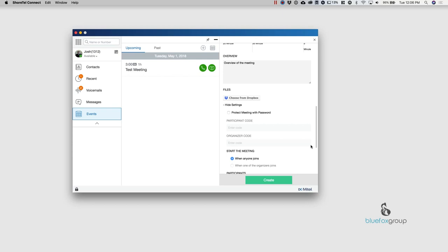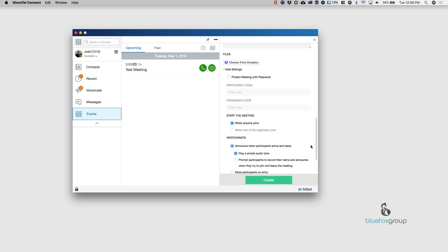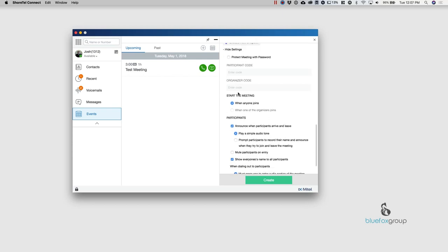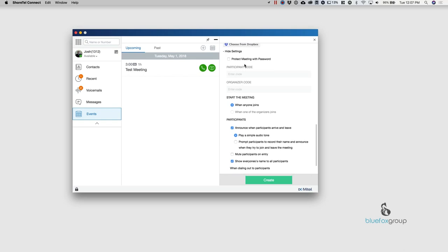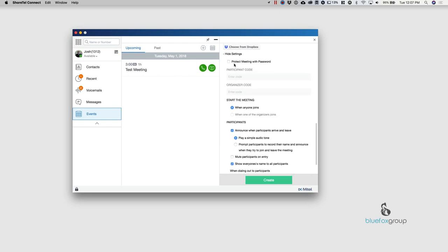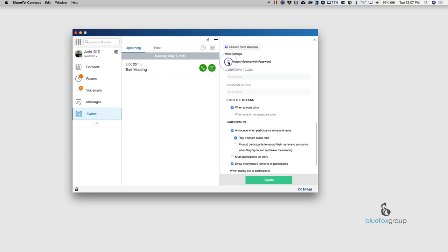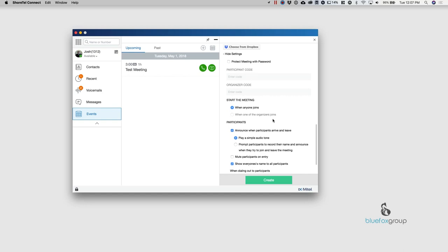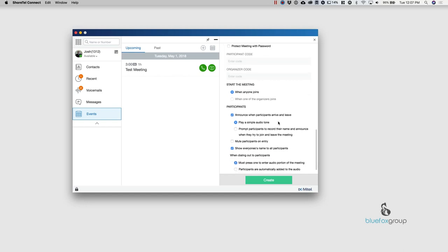And every time I create an event, it's going to create a conference call number. So if I want to get in and change certain things, I can go in here and then I can actually, so I can protect it. So it's got a password. Depending on your setup and your permissions, you could actually create the participant code or the organizer's code.